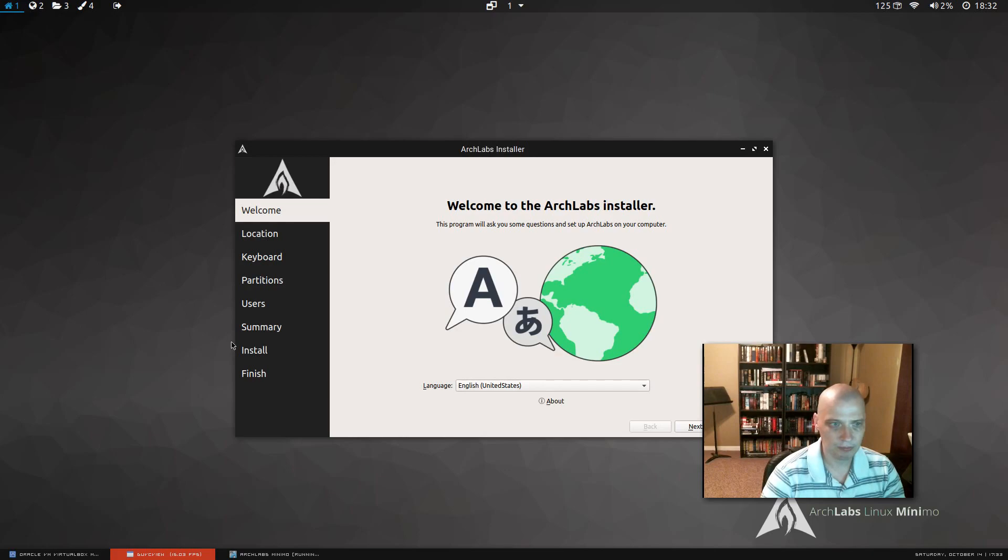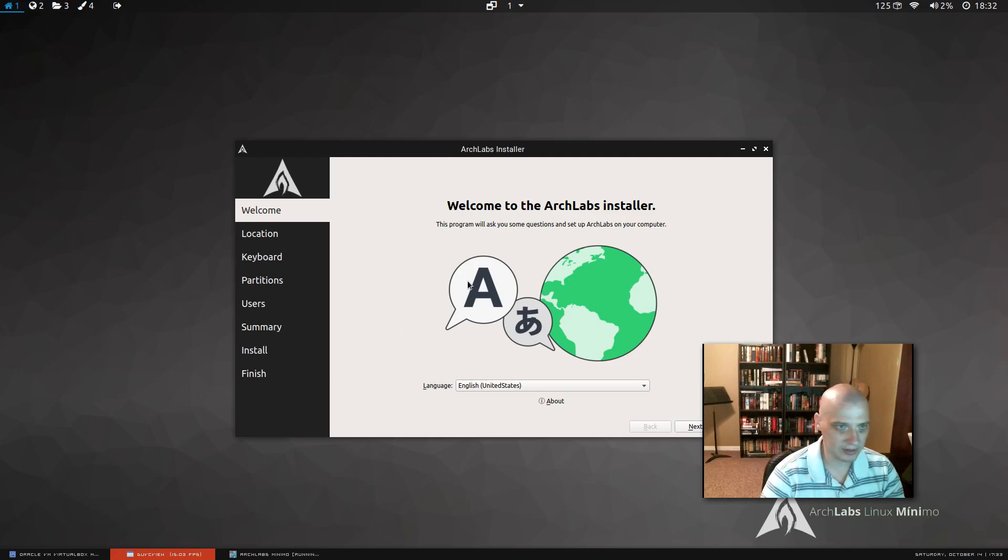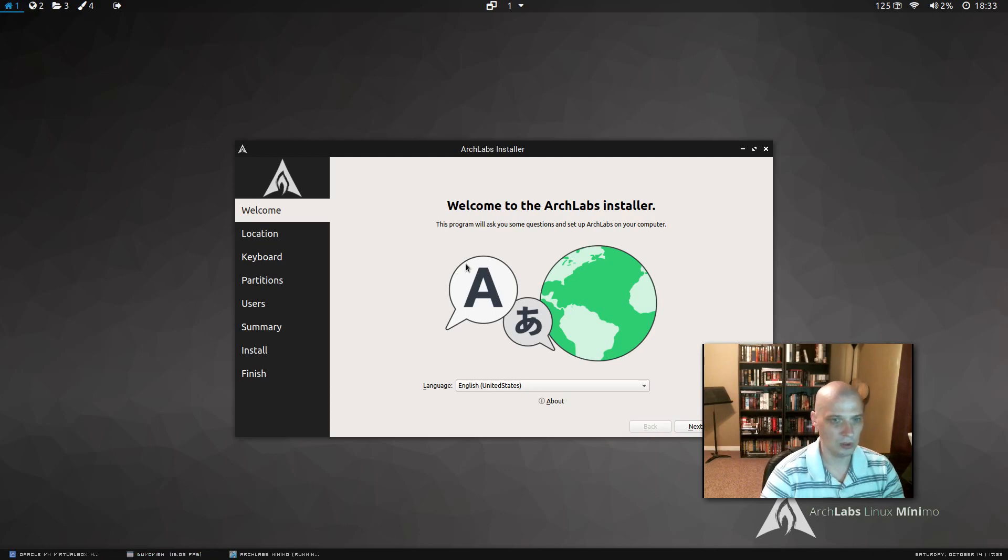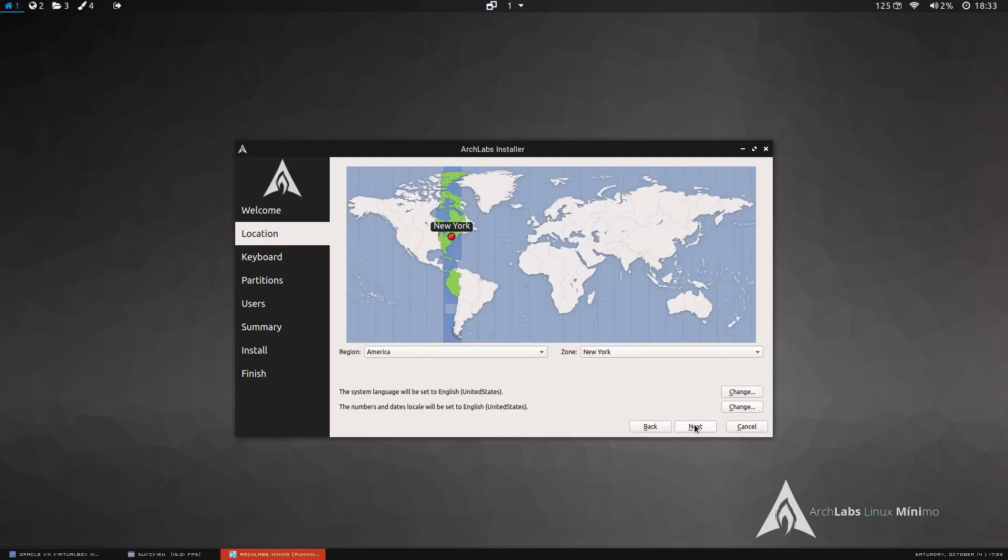It does a very familiar installer that I've seen a number of times, especially on Arch based Linux distros. So it should be pretty straightforward. So first we have language. The installer has correctly chosen English United States. So I'm going to click next.